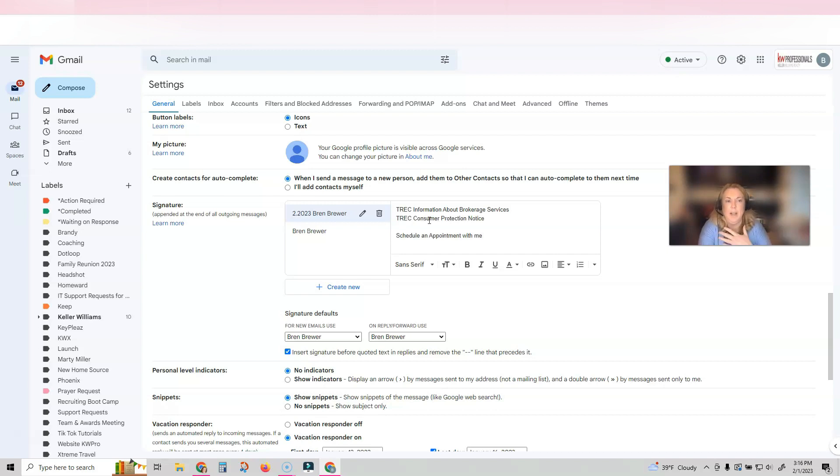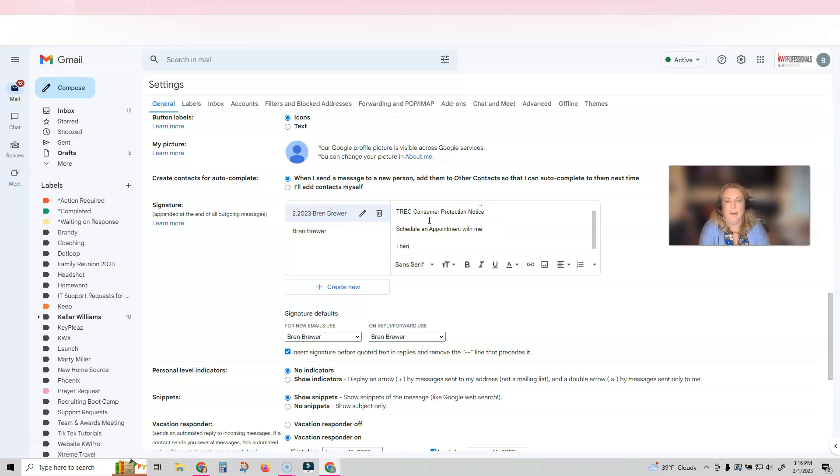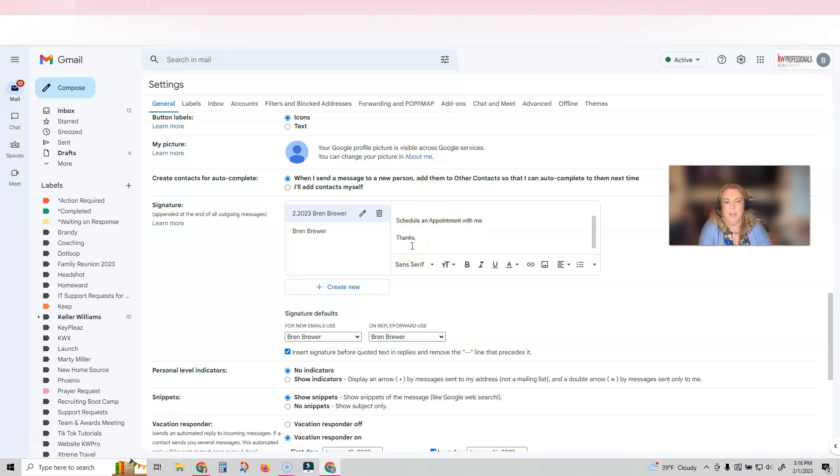So I'm going to have an appointment link on my signature, and I'm also going to have information about brokerage services and consumer protection notice. Then I will put that image that I just downloaded underneath.